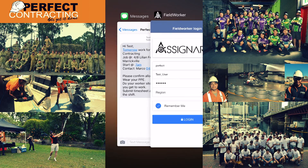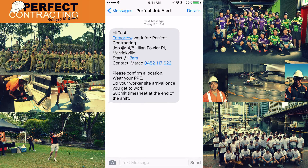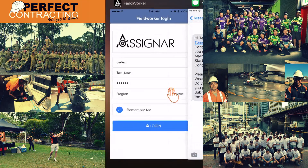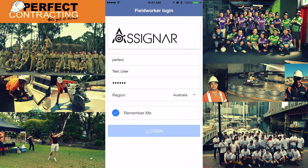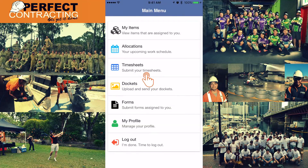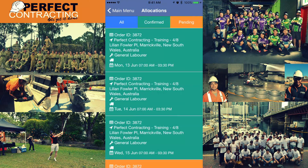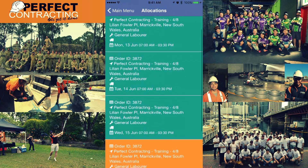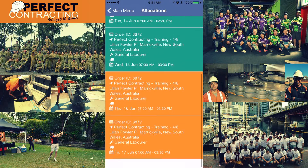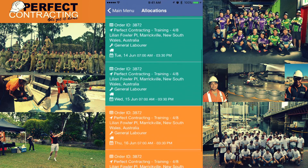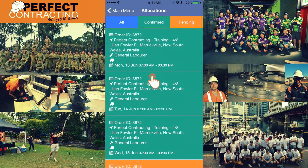When working for Perfect Group you'll receive text messages from our job alert system letting you know where you'll be working the next day or night. When you receive these messages, check them as soon as possible, leave the message open, and log into your Field Worker App. On the main menu select 'Allocations' — you'll find an orange allocation there, meaning it is pending.